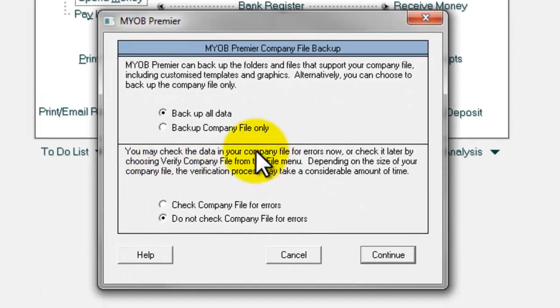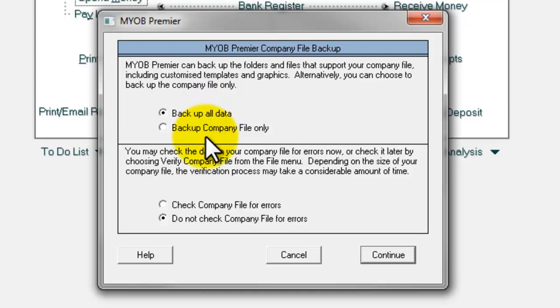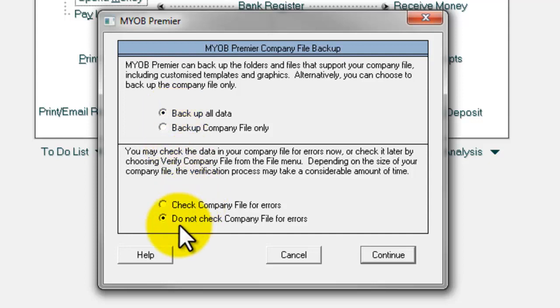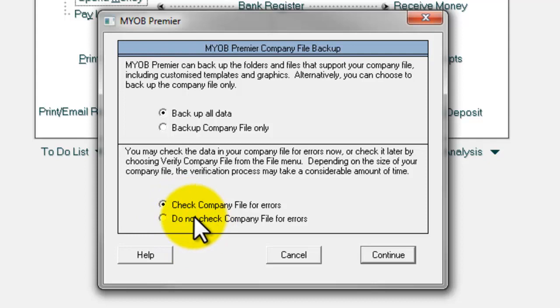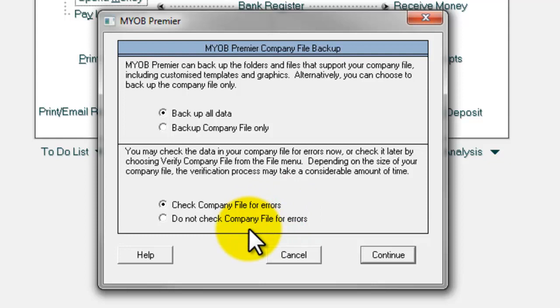You have few options, either to backup all data or backup company file only. The recommended method will be backing up all your data. And you may choose check company file for errors. This will allow MYOB to check for errors before you backup the file. And click continue.